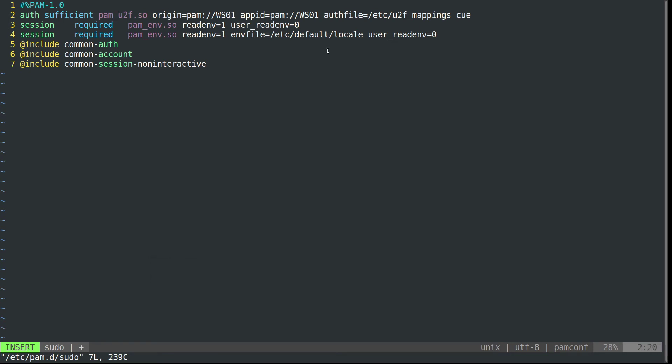The way this is set up now, you can authenticate either with the YubiKey or with your password. If you have your YubiKey inserted and press it, PAM will find that sufficient and authenticate. If your YubiKey is not inserted, it will fall back to your password. If you want both the YubiKey and password required, change 'sufficient' to 'required'.